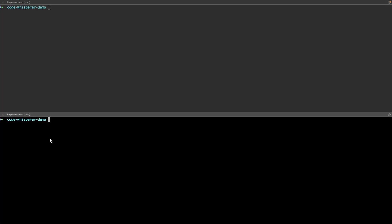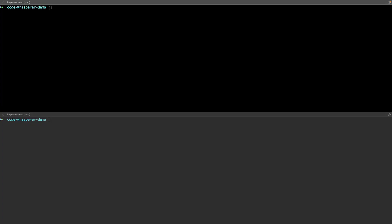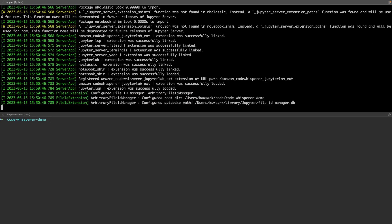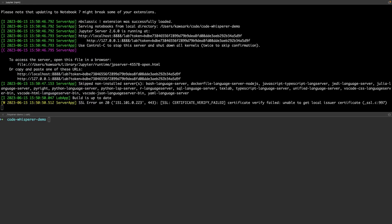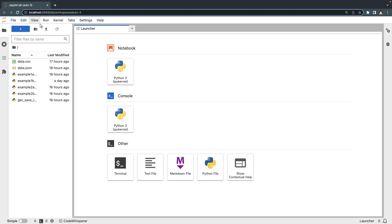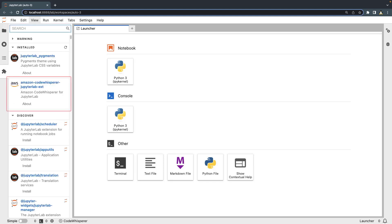Next, we'll restart the server with the same command we used earlier. The Amazon CodeWhisperer JupyterLab extension has been installed. Let's start the extension.